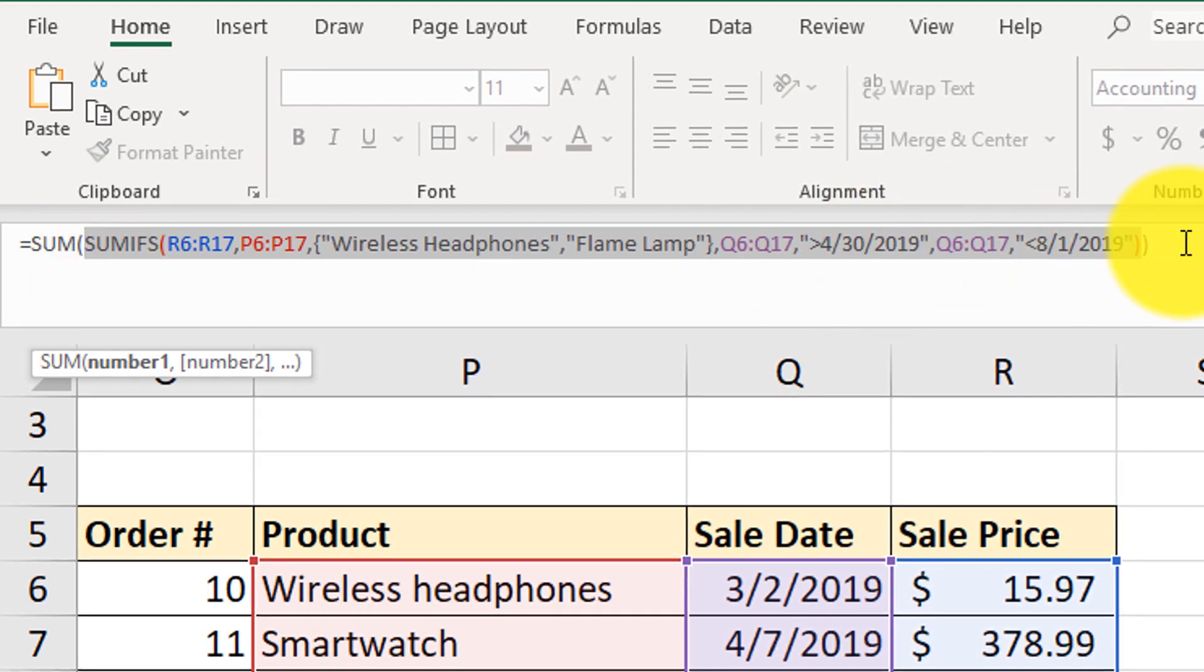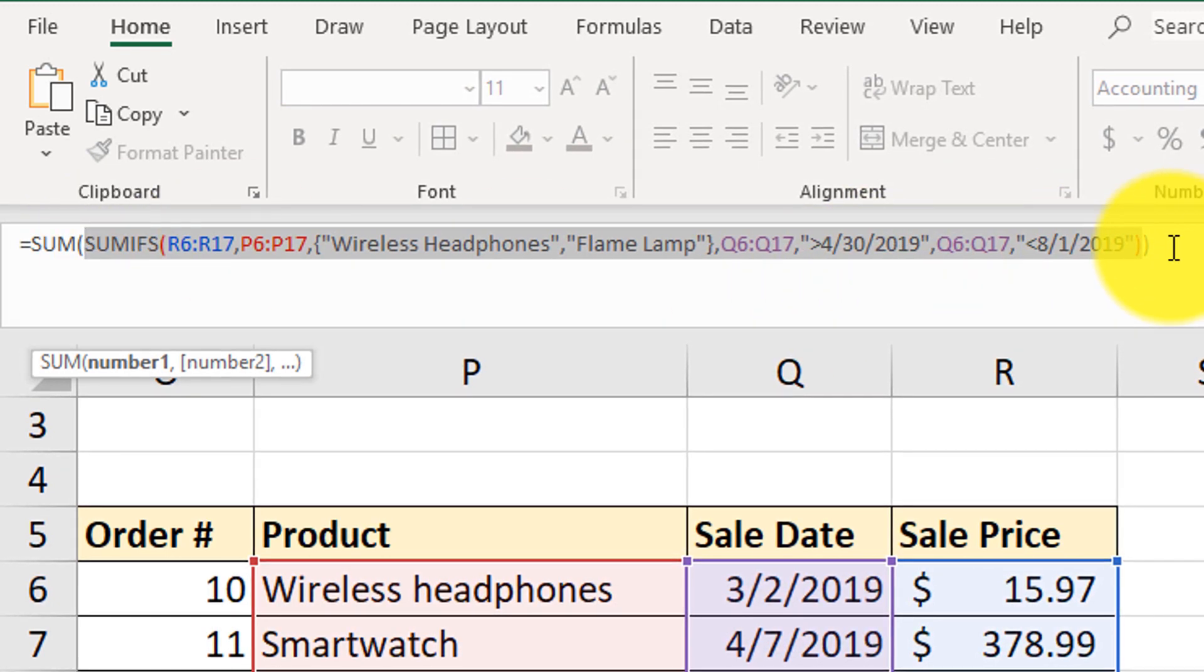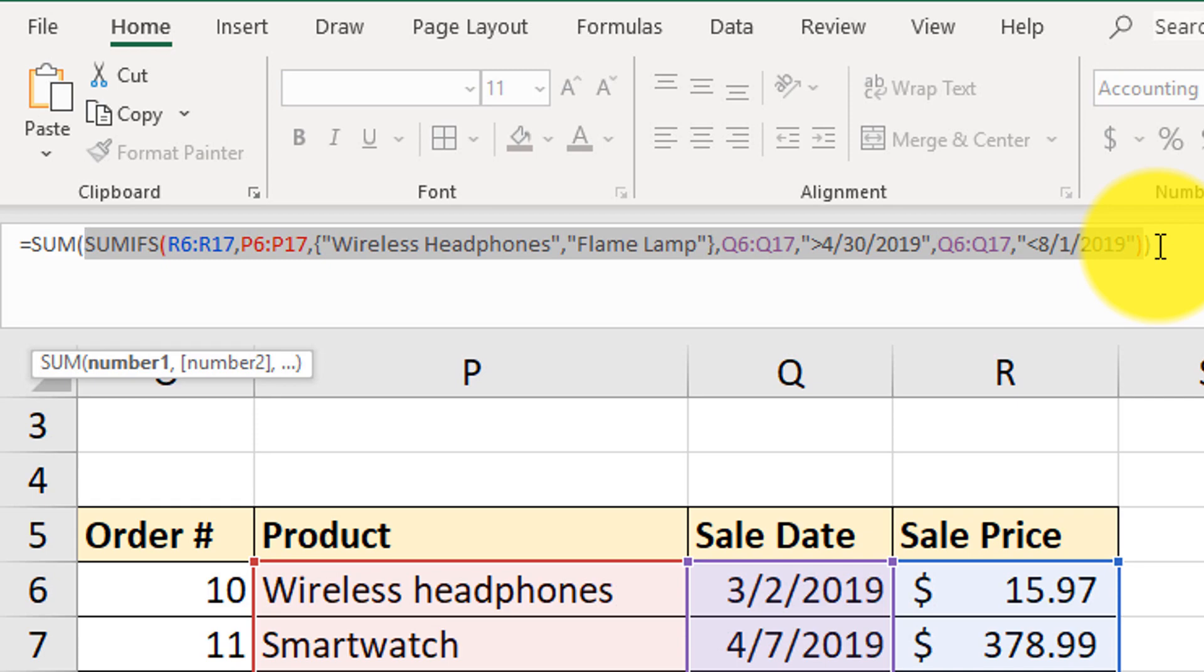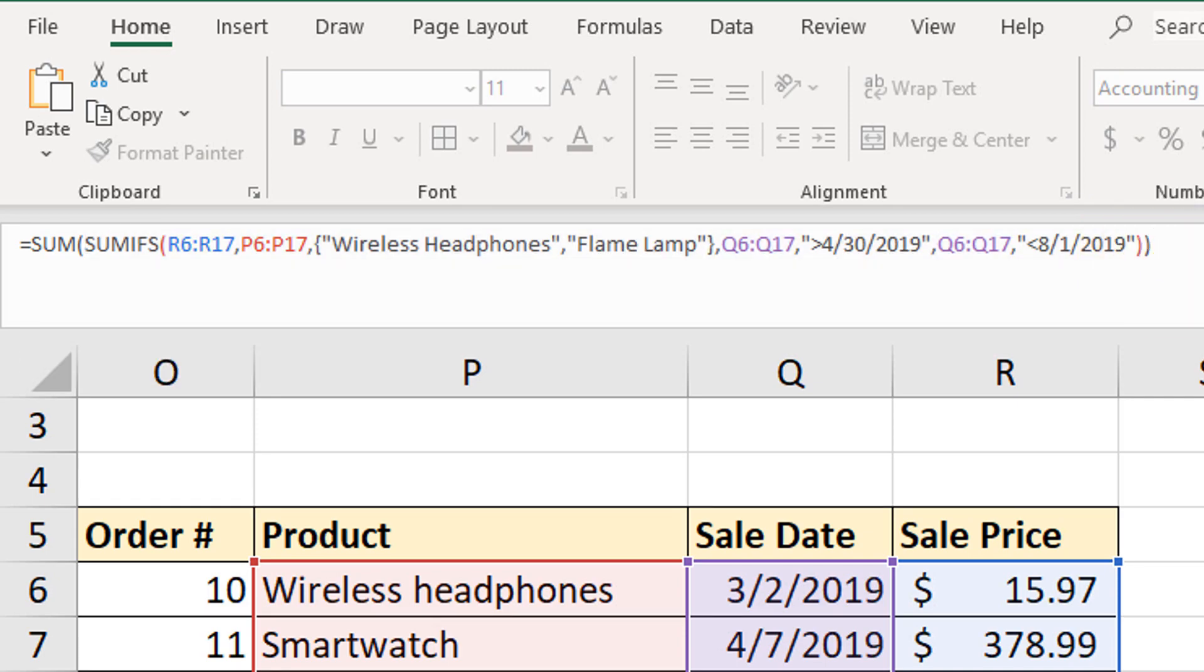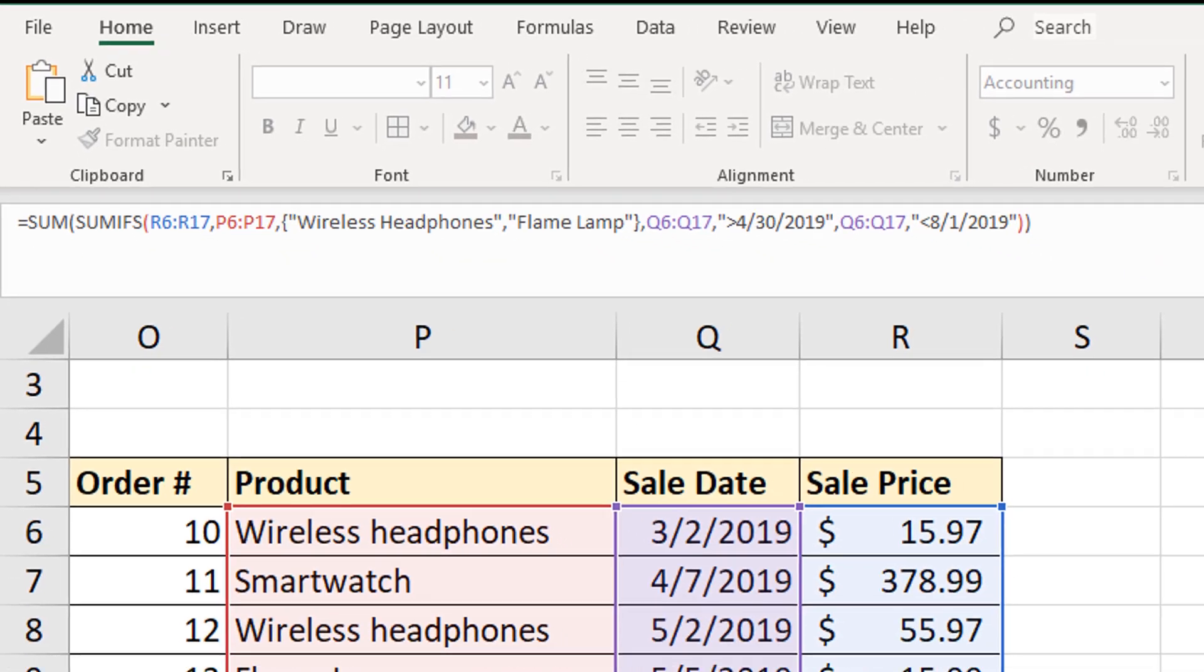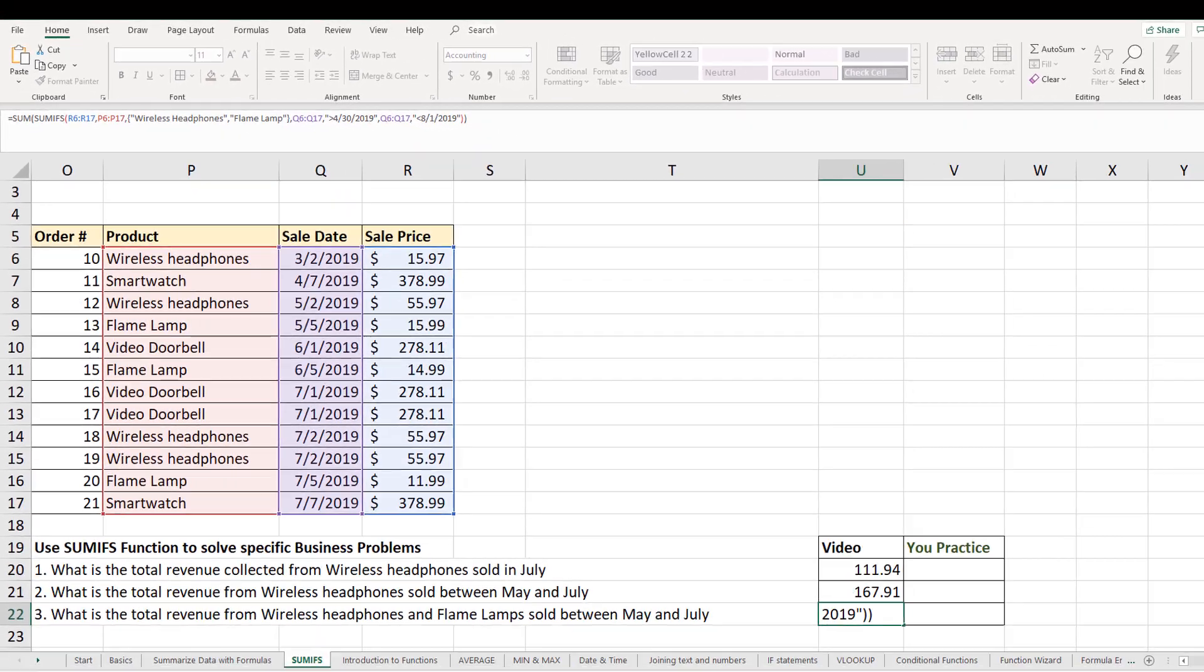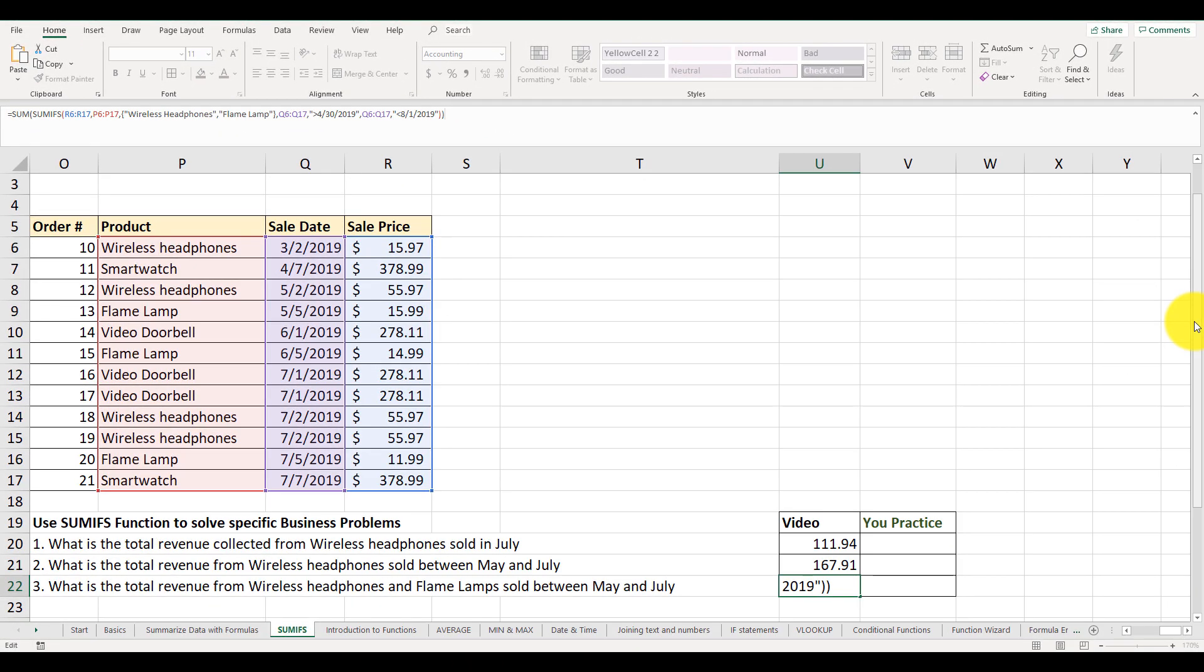That should be a fun and challenging business condition to solve. And like I said, I'm going to include both of those solutions in the work file. So make sure to download it.